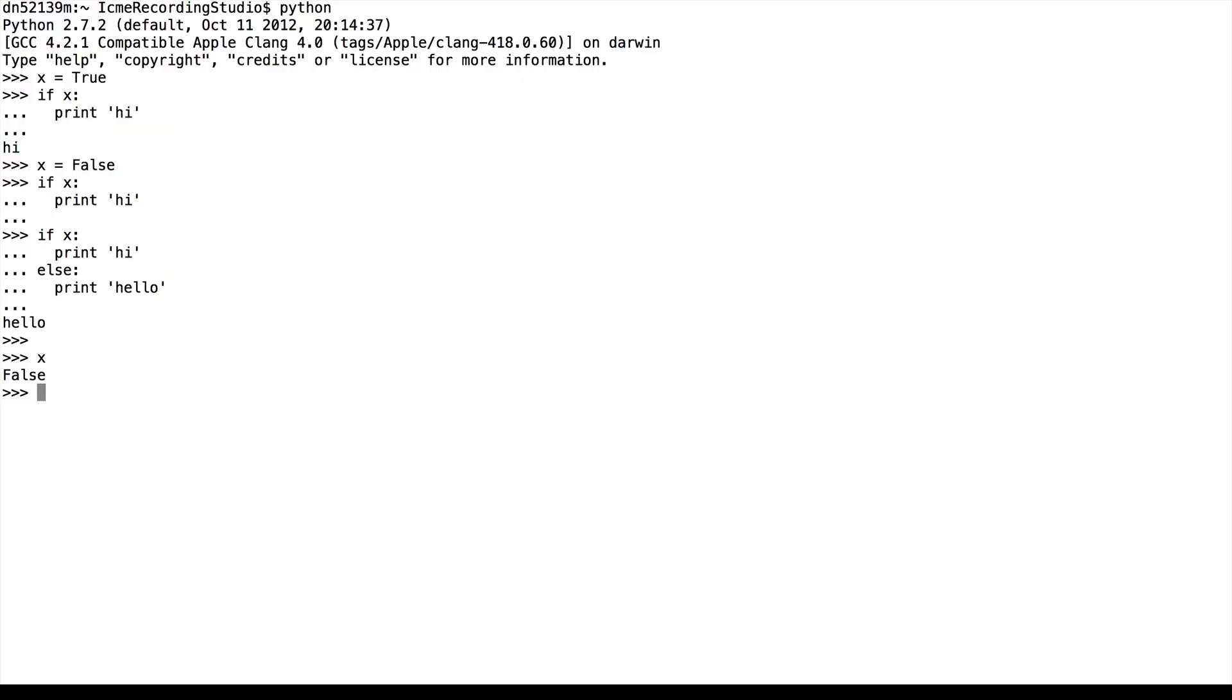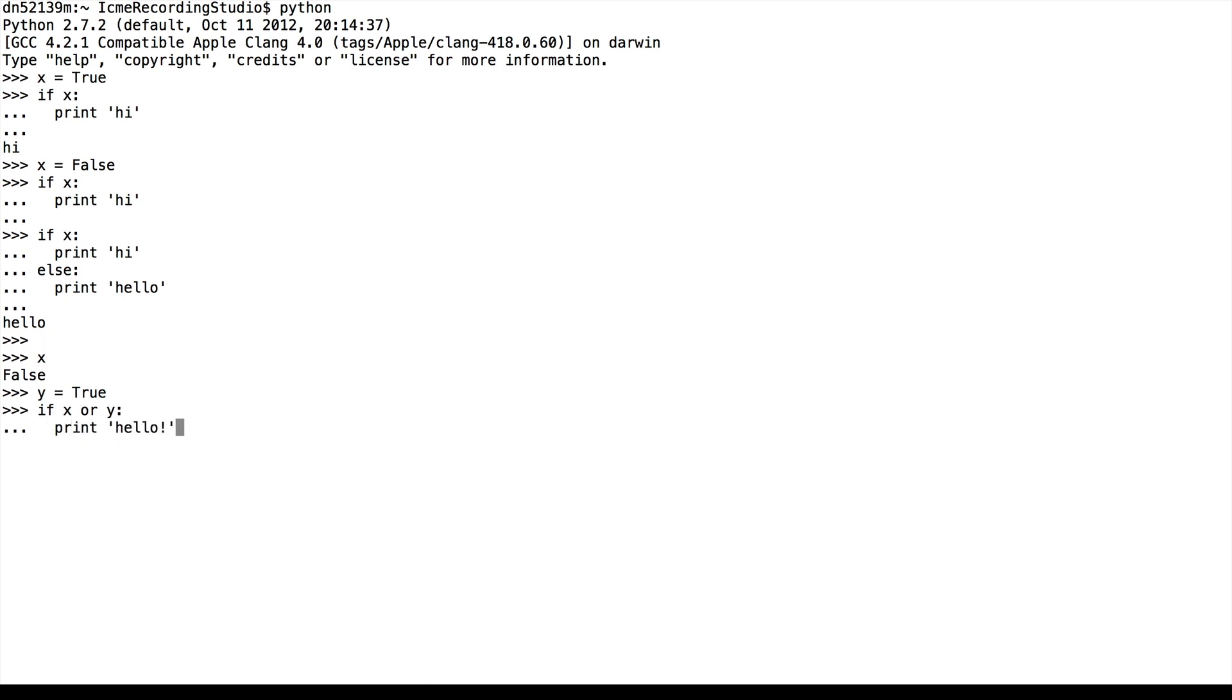So now that we've seen the basics of the if and else statement, we'll see how we can combine Boolean operators to make our statements a little more complicated. So we see that x is false. And let's say that some other variable y is true. Then we can combine these in saying stuff like if x or y, print hello. And we see that hello gets printed because y itself is true.